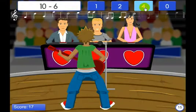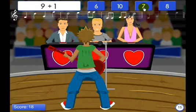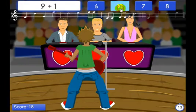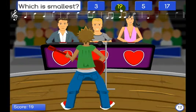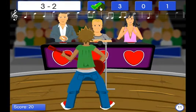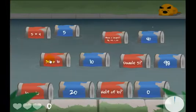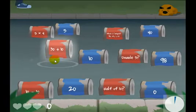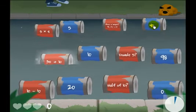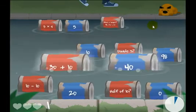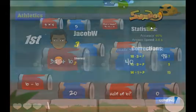And why are they free? We simply want as many people as possible to try SumDog. Schools can also buy a subscription to track their students' progress, but there's no obligation to do this.